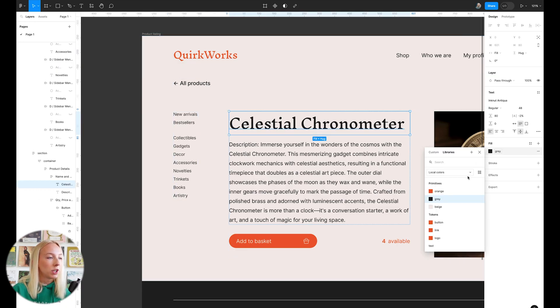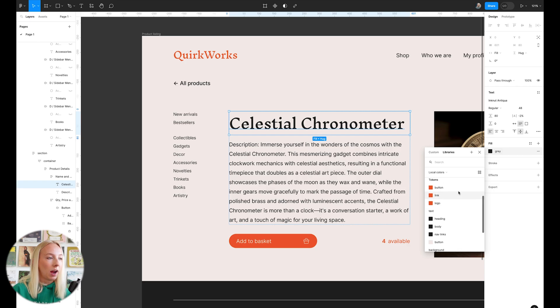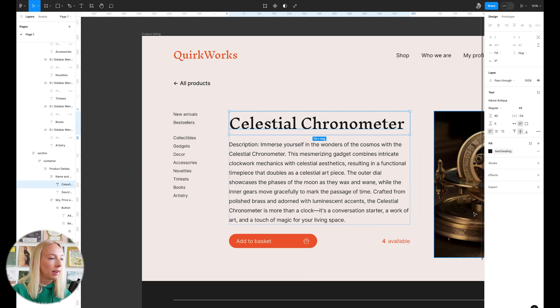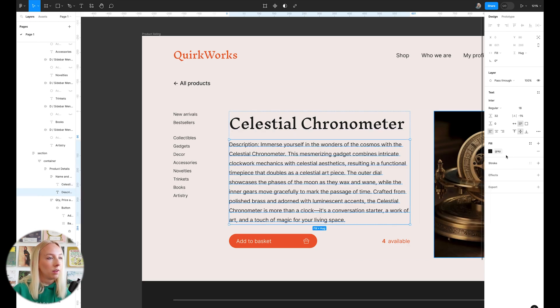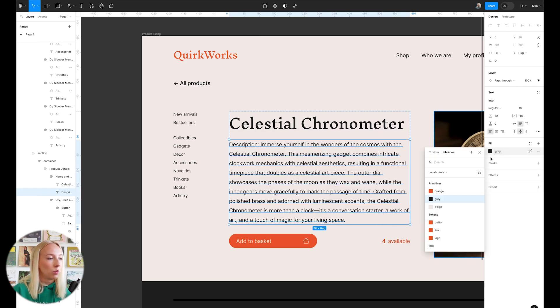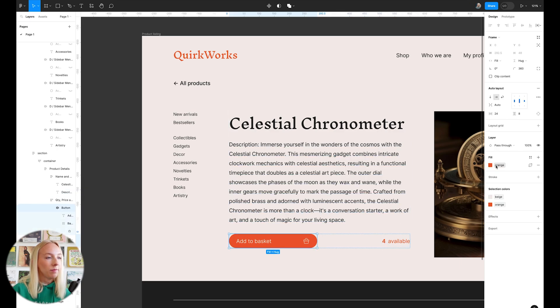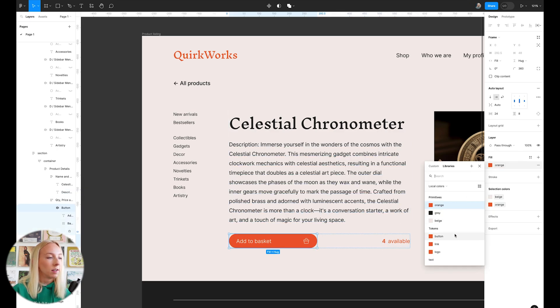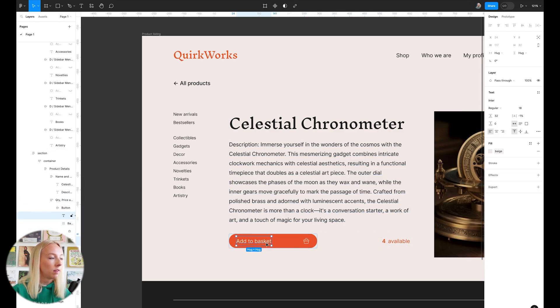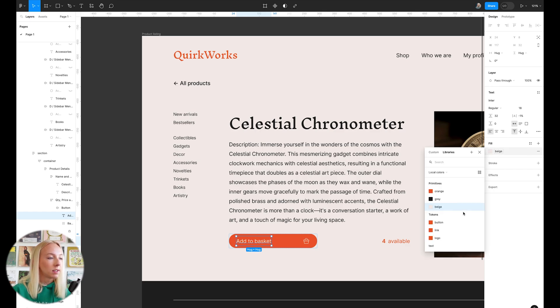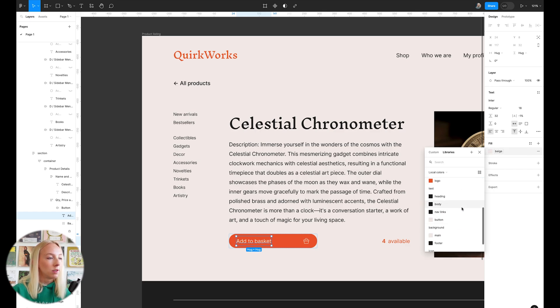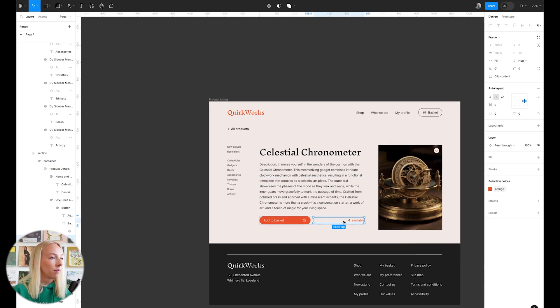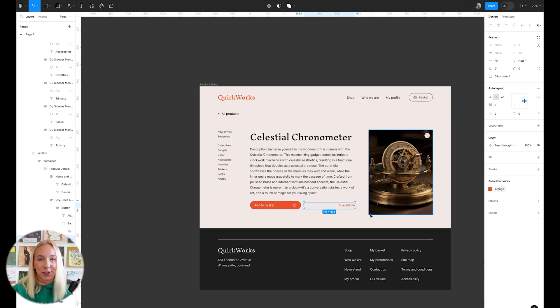And we want to change this to something in our more semantic and we want to change this to heading. We'll change this to body. This to button. And so on.